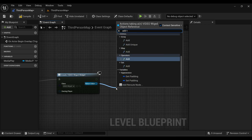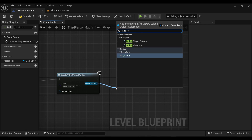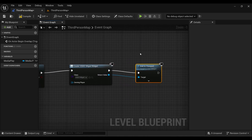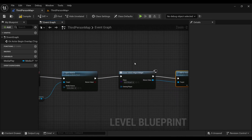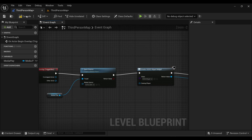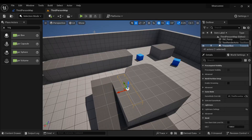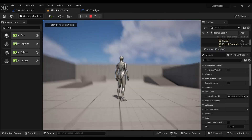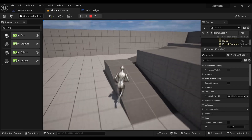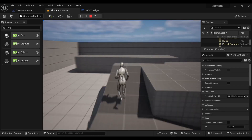We need to display this widget inside our viewport, so search for Add to Viewport. Now everything is connected. What this blueprint does is: as soon as our player overlaps the trigger box, the video will play on screen.